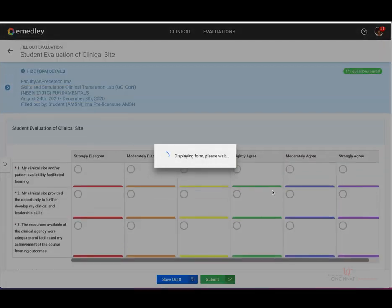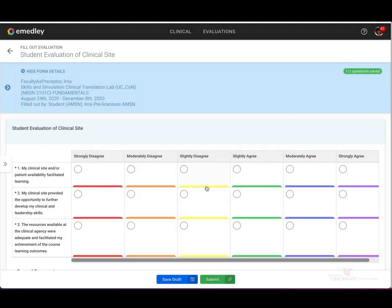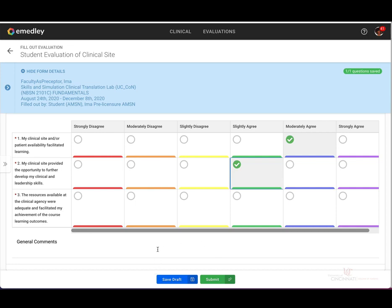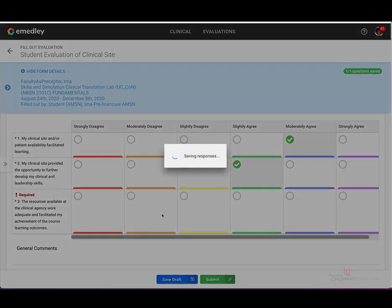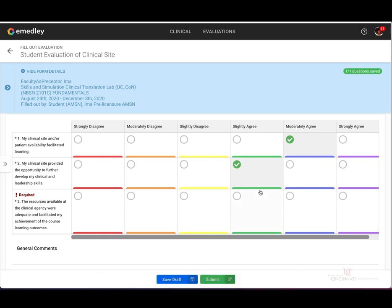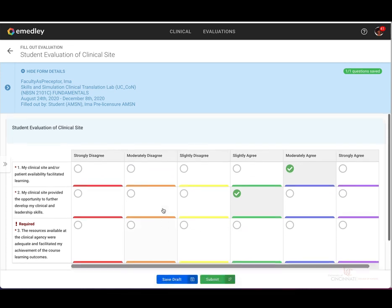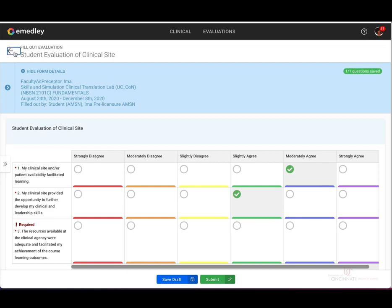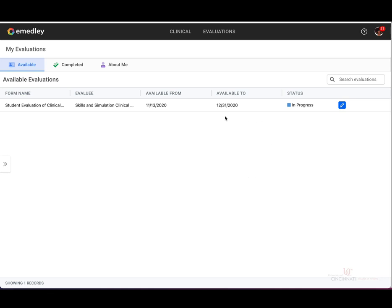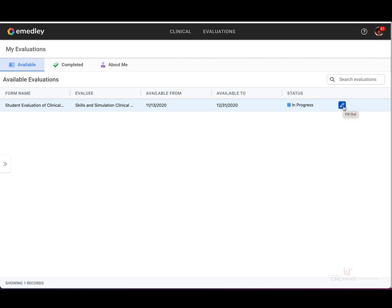I did want to show you what it would look like if you were starting to complete your evaluation but didn't want to submit it yet. So if you're going along and you find that you need to stop and come back to it, instead of submitting it, you're going to want to save your draft. It'll save your responses that you entered so far, and then you can hit the back button. You will see here a status of in progress, so you can leave and then come back to complete it at a later time.